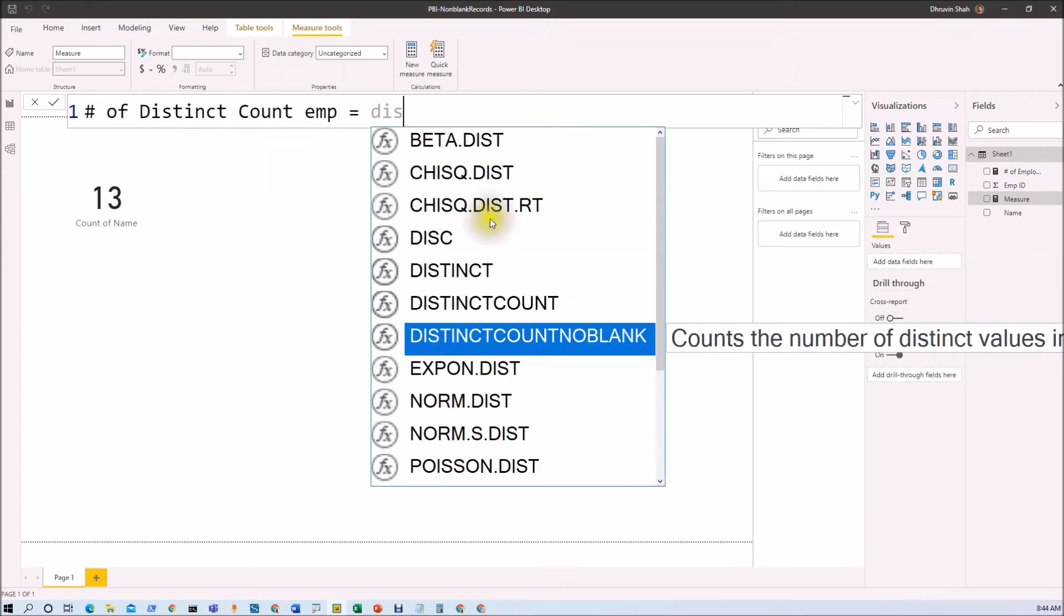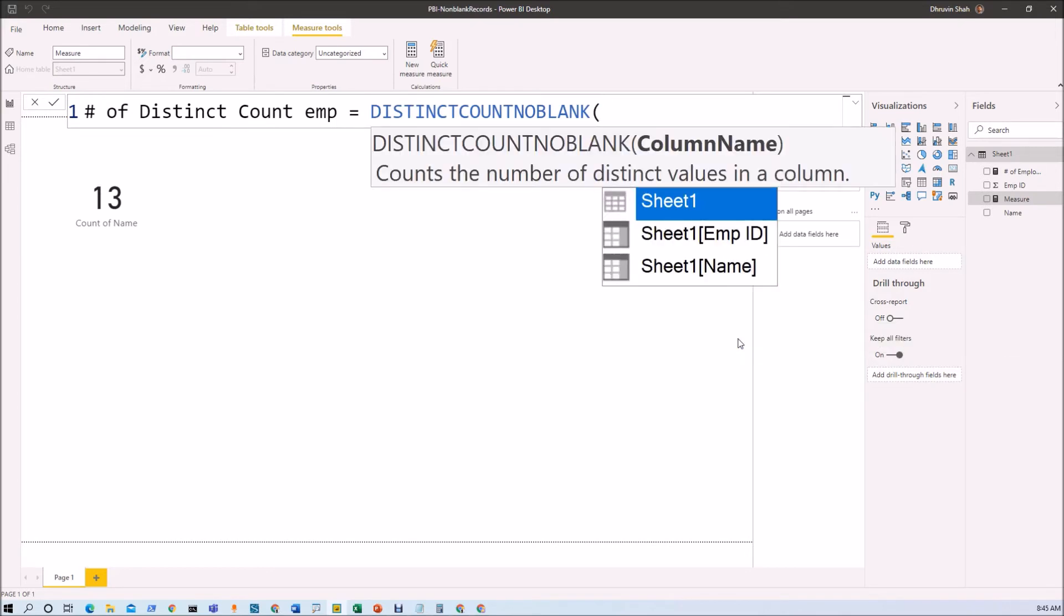Basically it will count the number of distinct values in the records and it will exclude blank records. So we will use DISTINCTCOUNTNOBLANK over here.